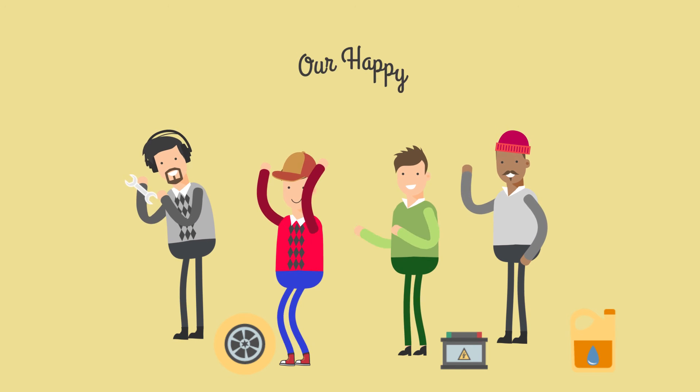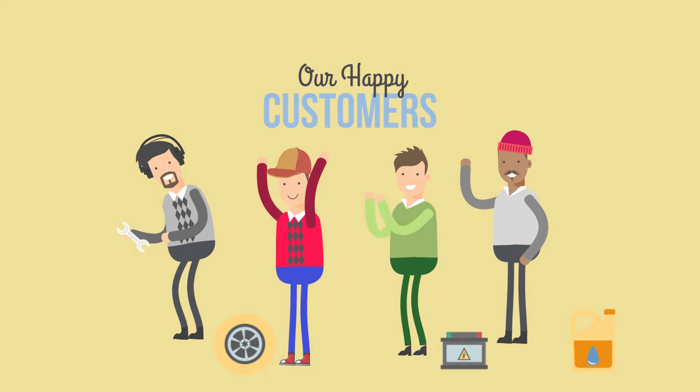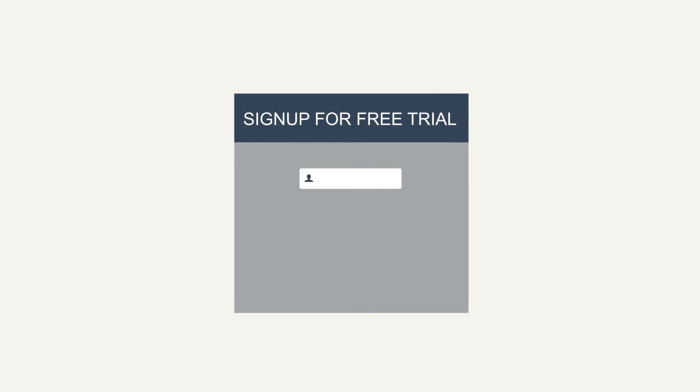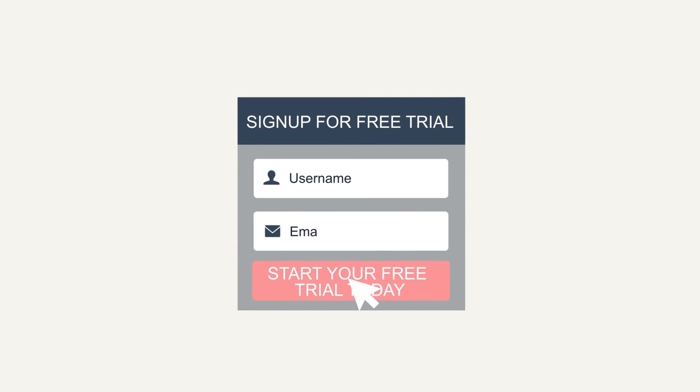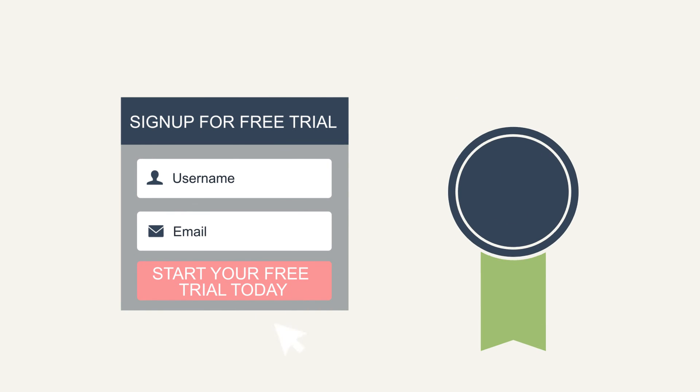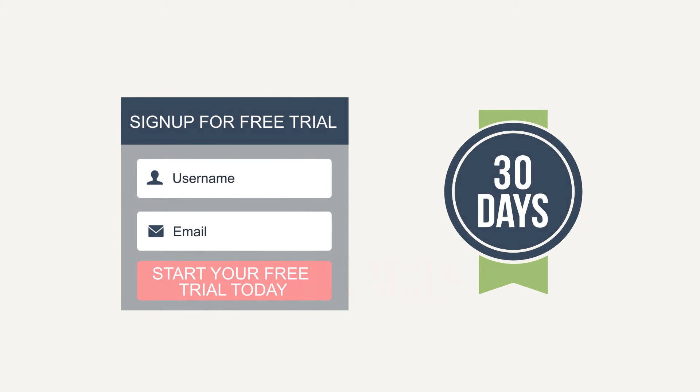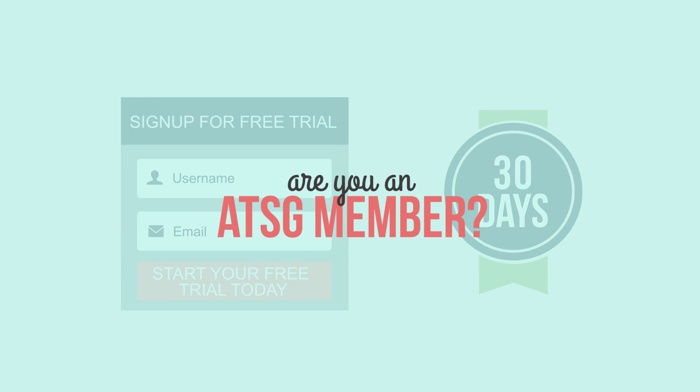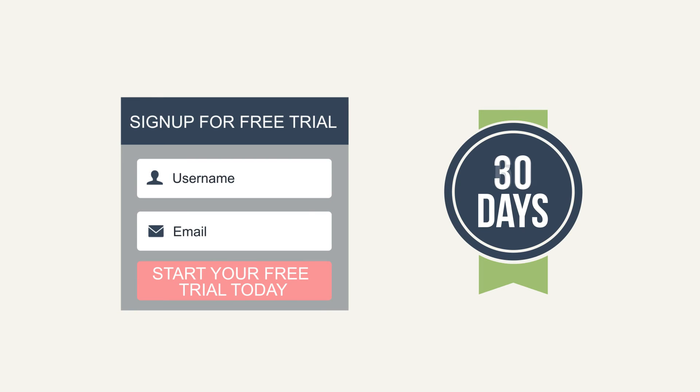Want to join Tom and the many other happy customers like him? Click on Start Your Free Trial today and get it free for 30 days. Are you an ATSG member? Let's make it 60 days.